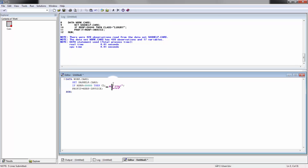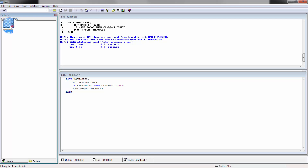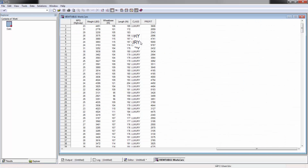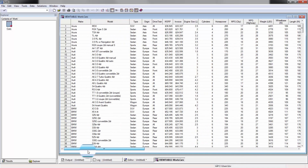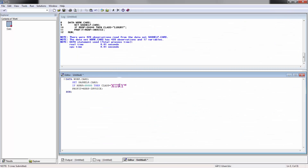What do you think happens if MSRP is less than or equal to 30,000? What do you think class is going to be? Pause the video and take a guess. You'll see here that 'luxury' is sometimes blank — for example, the second row is blank because the MSRP is less than $30,000. So that's interesting.